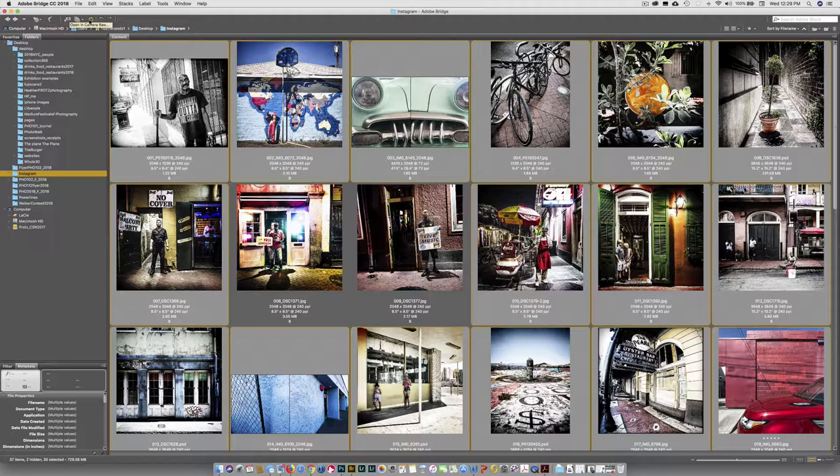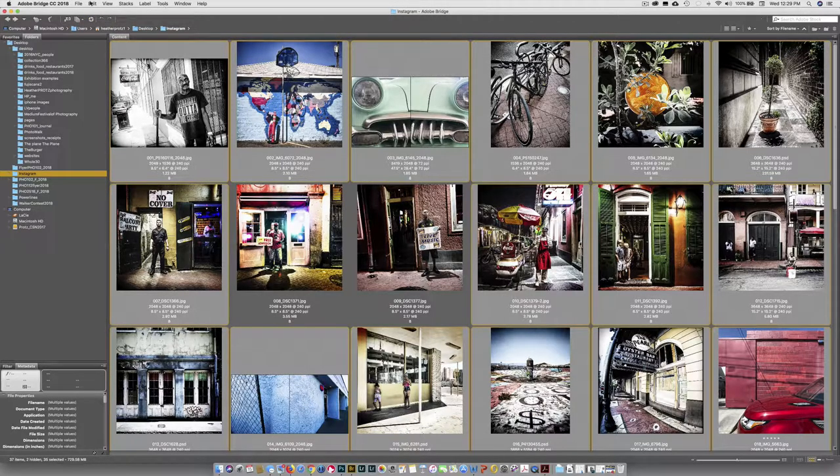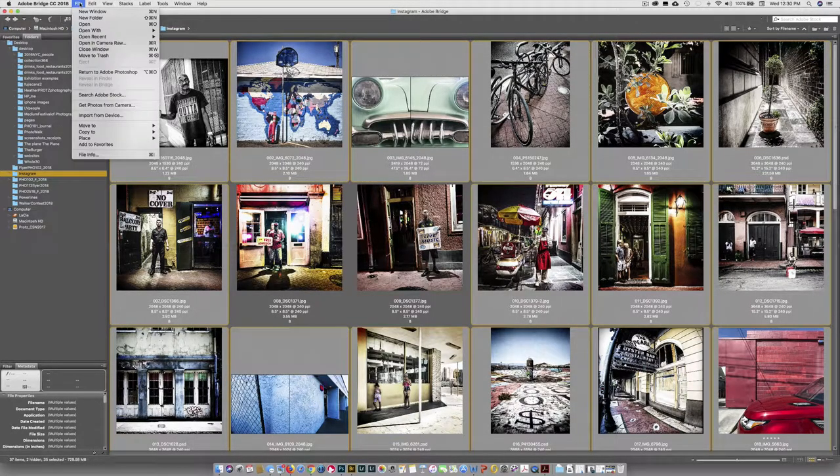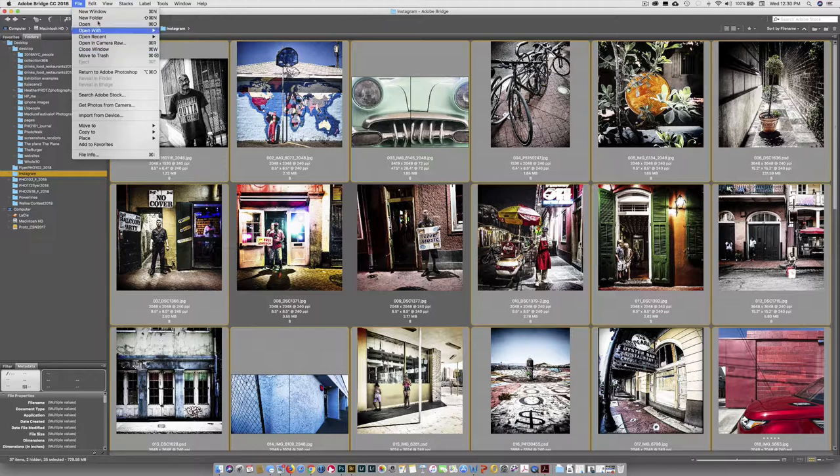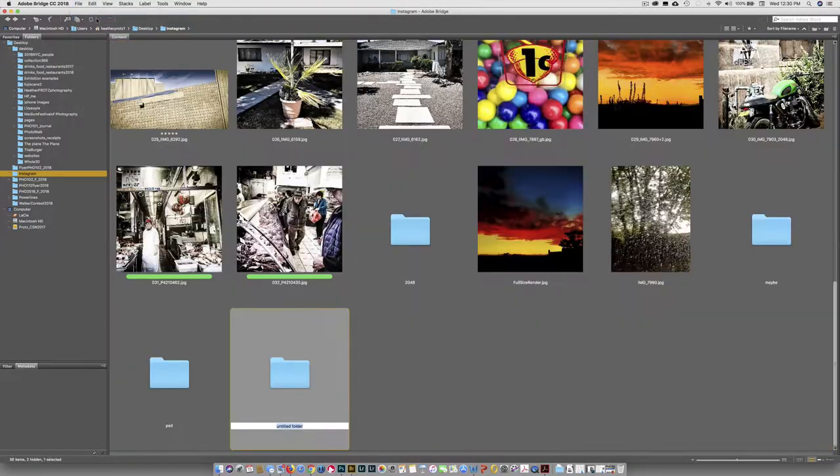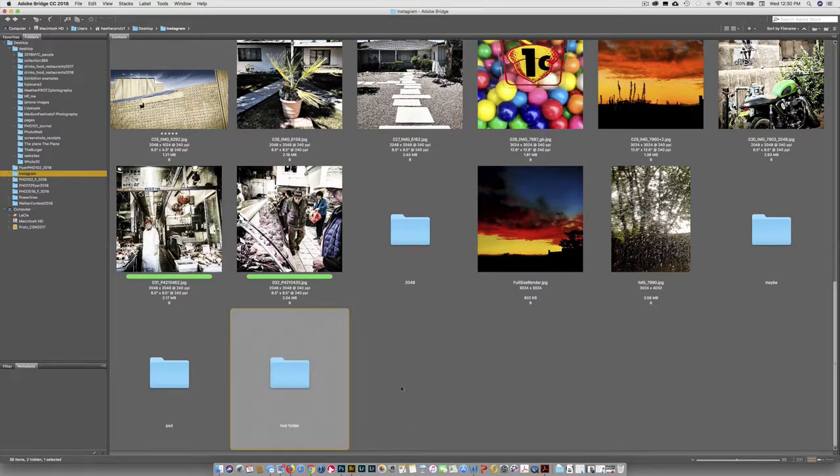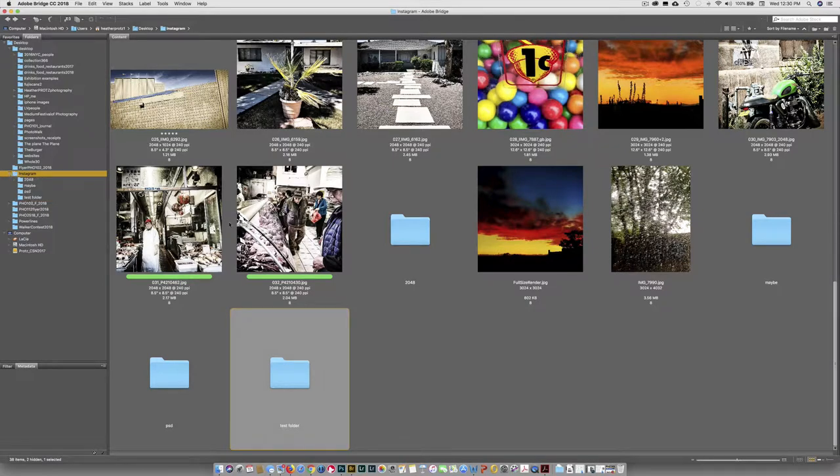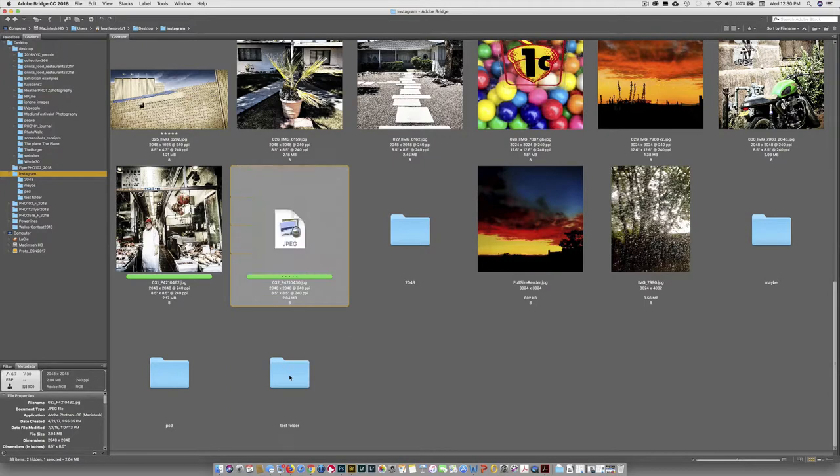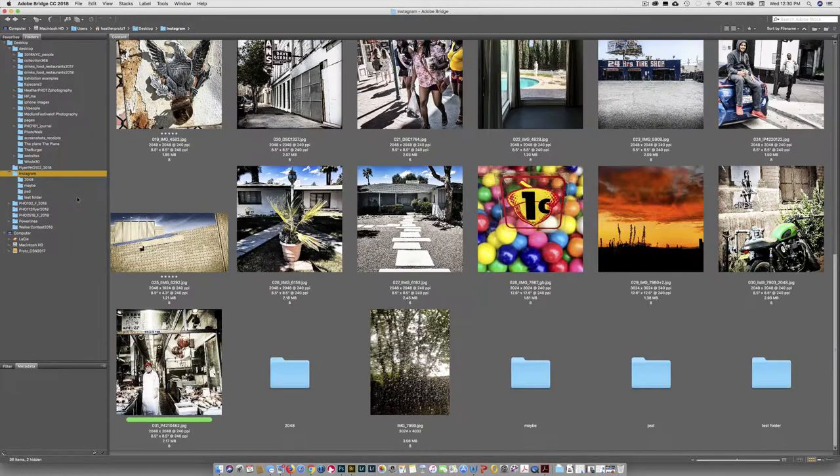This is how we can open a file into Adobe Camera Raw, which you guys are going to be doing any second now. And up top, lots of stuff. You can create a new folder. There's a new folder in here. We'll call it test folder. And then I can drop images into that. So it's in the Instagram folder. There it is, test folder. So I can just do this. Or I can do this.